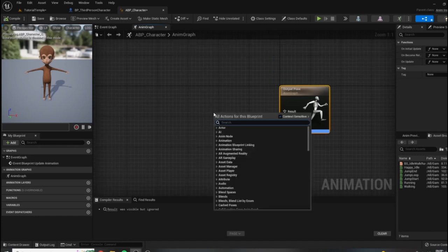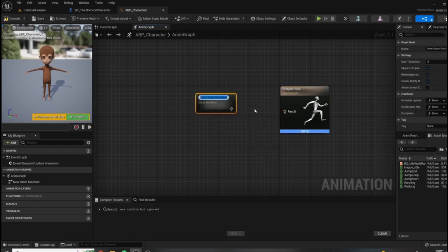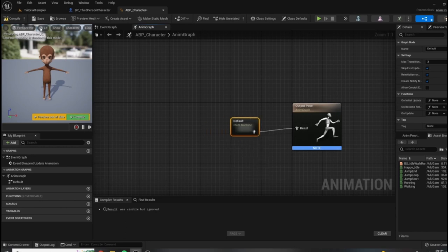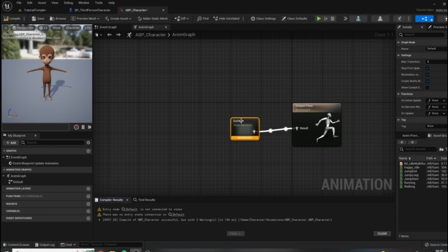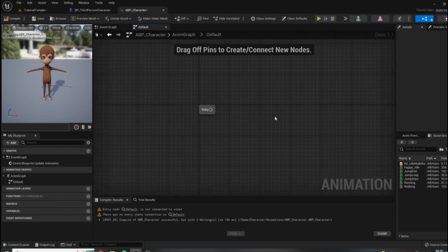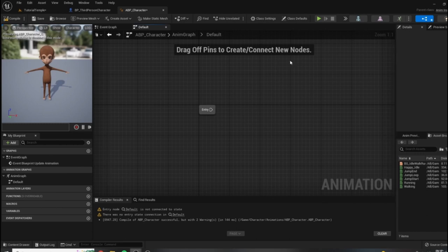Let's right-click on the graph and type in 'state machine'. You'll get a result that says 'Add New State Machine' — go ahead and click to add that. We can name it whatever we want — default locomotion, or just default. I'm going to plug the output pose into the input for the animation graph. If we were to compile now, nothing would happen because this state machine is currently empty. Let's double-click to open it up — this is our entry node, and we need to build an event graph of sorts off of this in order to drive the animation.